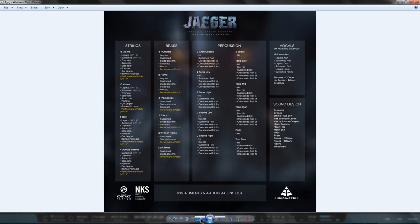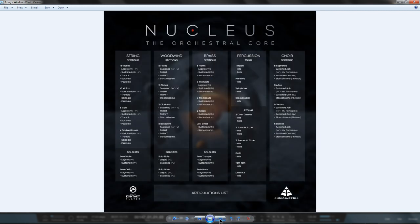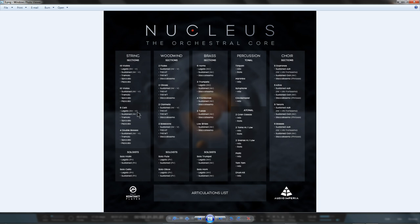In turn, you've bought the Sustains, Tremolos and Spiccato Slow for the Violins, Violas, Celli and Basses from Nucleus, as well as the Legato for Violins and Celli from Nucleus, and vice versa.